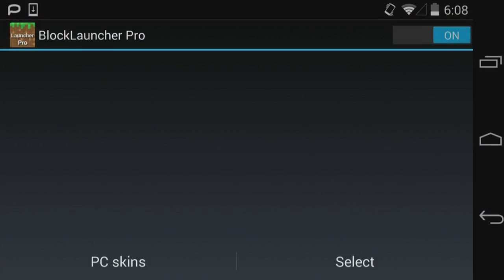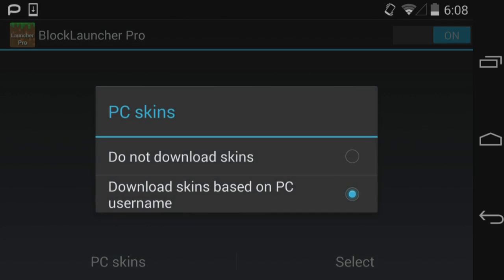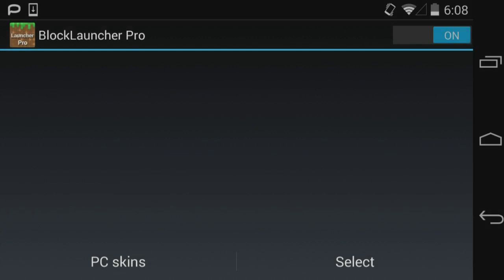Then tap on 'select.' Make sure the override is toggled on — there's an on and off feature and I have it set to on. The 'PC skins' option downloads skins based on your PC username, but you'd need to be logged into Realms, which is currently disabled for Pocket Edition, so don't use that.